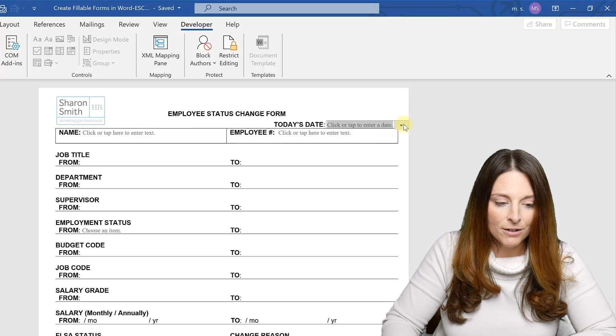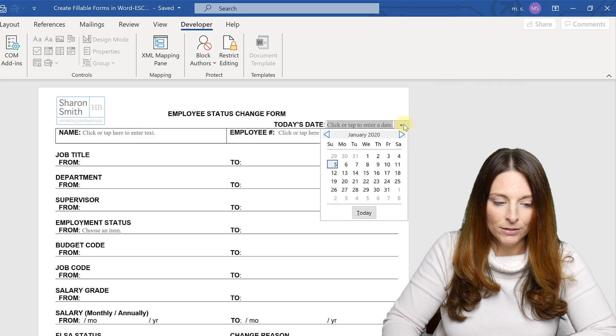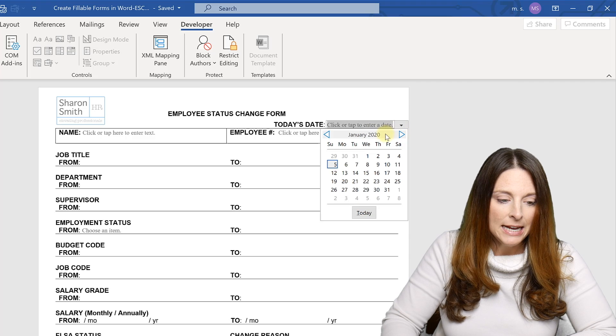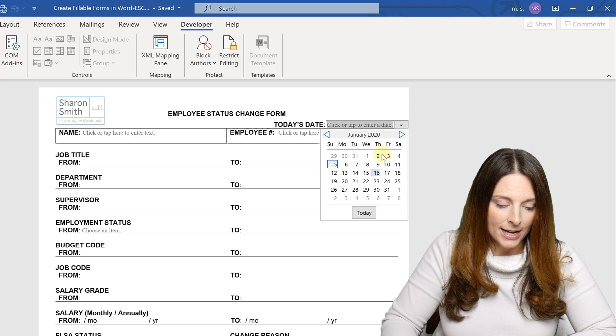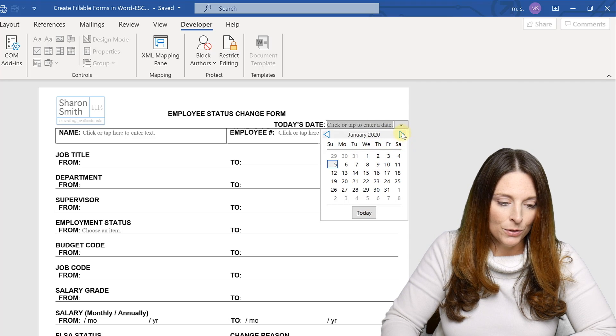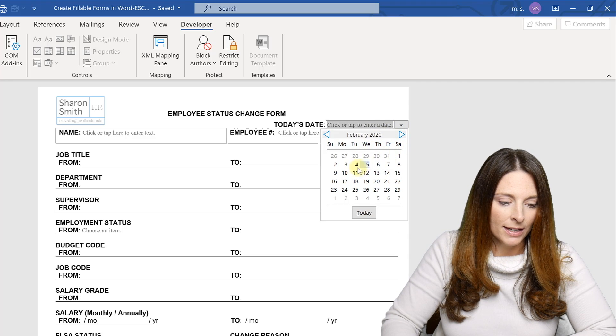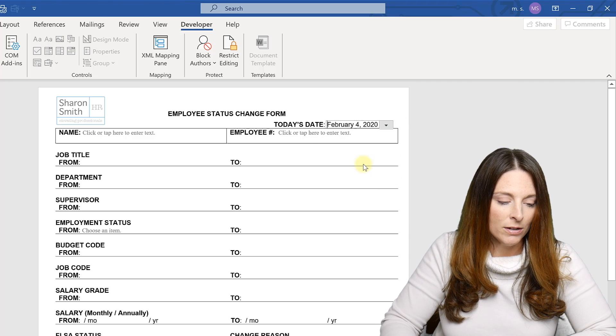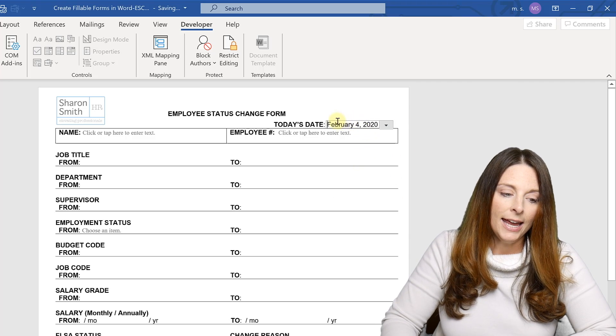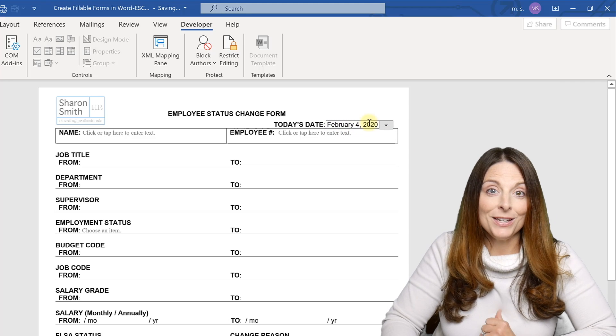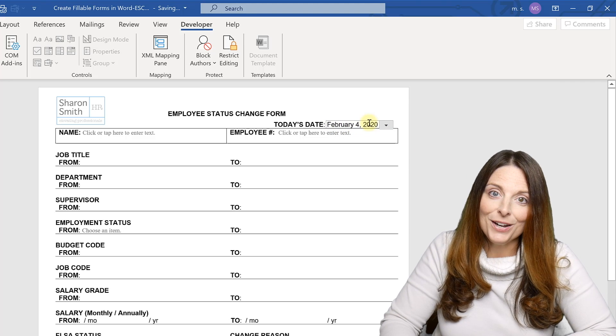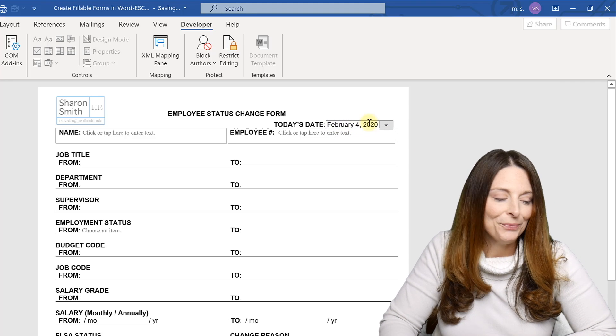So you'll notice the date picker is nice. They have a little dropdown. It has a calendar view where they can select the date that they want to insert. And it returns the formatted date that we selected that we wanted it to show.